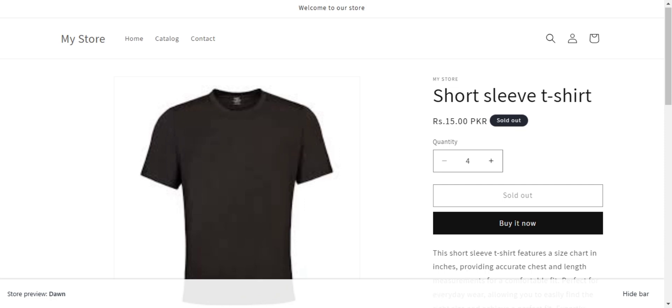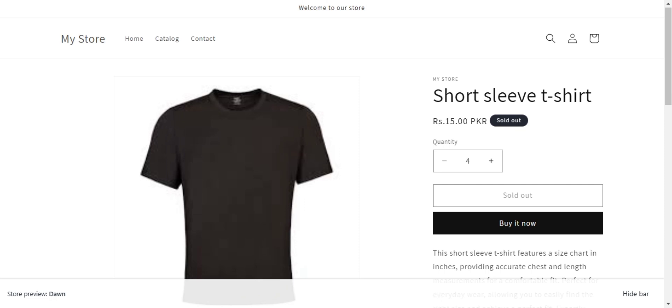Try Shopify now for free. No credit card needed. After your trial, it's just $1 per month for the next 3 months. Click the link to get started.